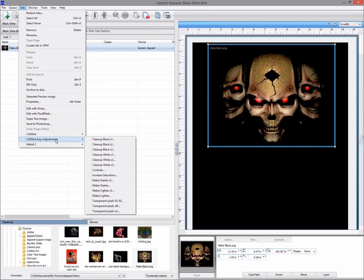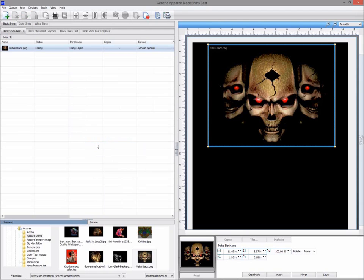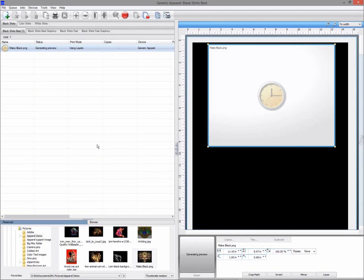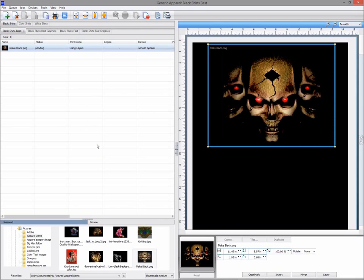Using the easy adjustments clean up black times two, I can ensure the background is true black and will not be printed and just be the black of a shirt.